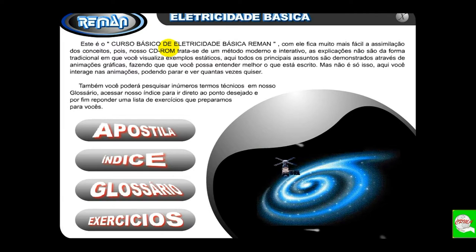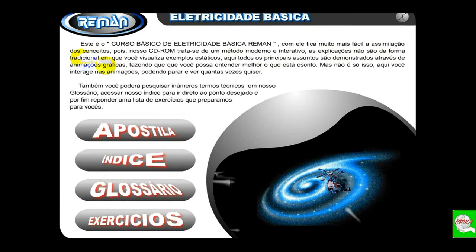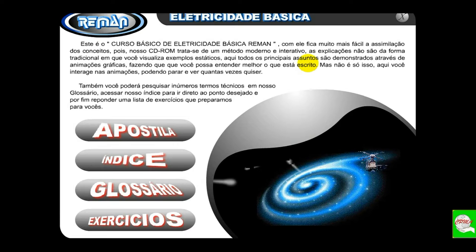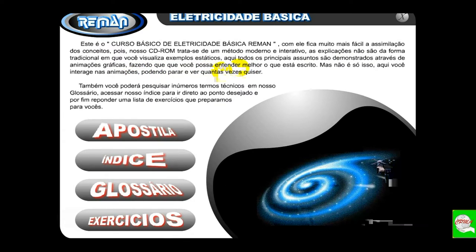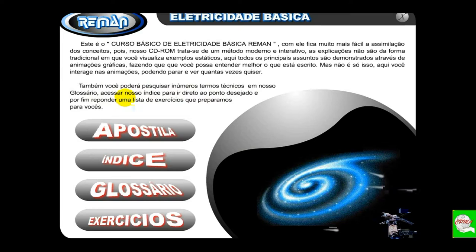Esse curso é bem interativo. Trata-se de um método moderno e interativo. As explicações não são da forma tradicional, em que você visualiza exemplos estáticos parados. Aqui todos os principais assuntos são demonstrados através de animações gráficas, fazendo com que você possa entender melhor. É tudo animado — fizemos animações em Flash, PowerPoint, enfim, desenho. Aqui você interage nas animações, podendo parar e ver quantas vezes quiser. Também poderá pesquisar inúmeros termos técnicos em nosso glossário — tem um dicionário embutido nesse curso. Acessar nosso índice para ir direto ao ponto desejado e, por fim, responder uma lista de exercícios que preparamos para vocês.